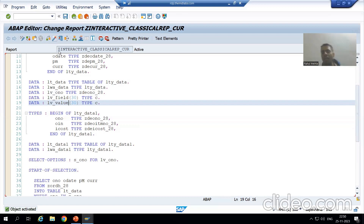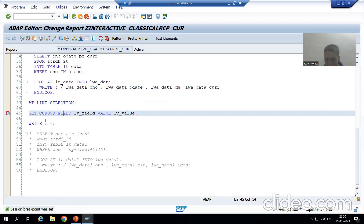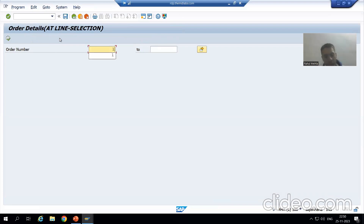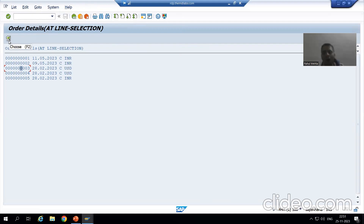Before proceeding further with the logic, I will show it in debug mode for more clarity. I am putting a breakpoint in the AT LINE-SELECTION event and running the program. The data displays on the basic list. I am placing the cursor on order number three and double-clicking.